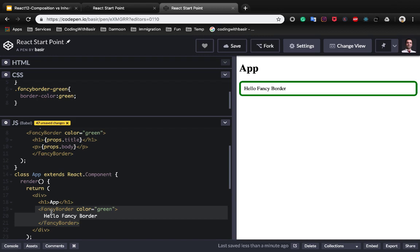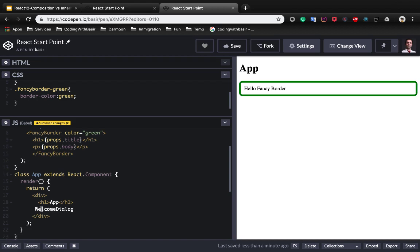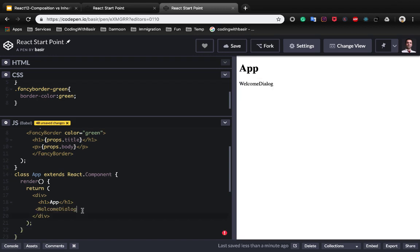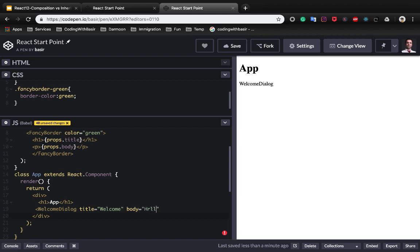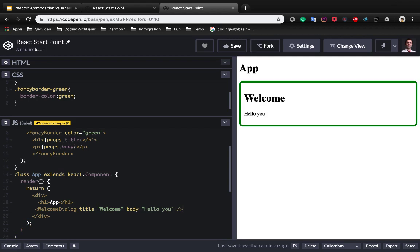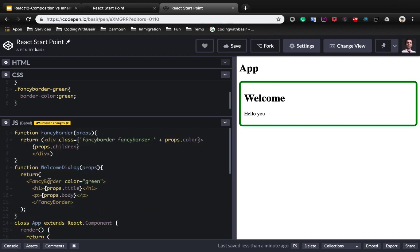And use welcome component. You get rid of fancy border here and use welcome component with title which is welcome and body hello you. You see here we created a fancy border, we created a welcome dialogue which uses fancy border inside it, and the h1 is welcome and the body is hello you.